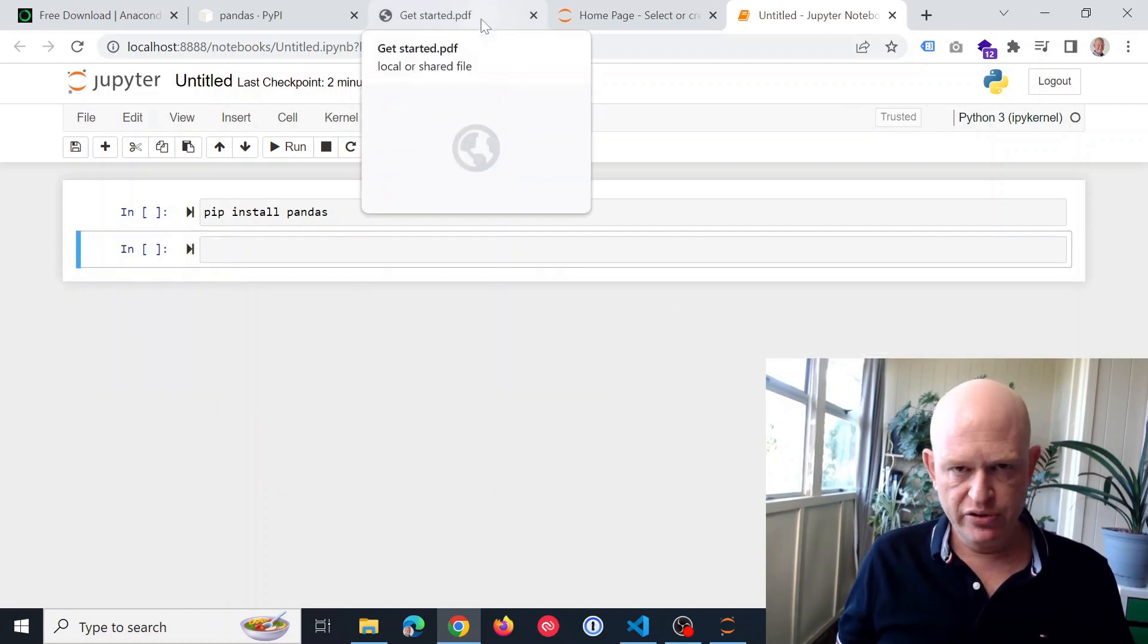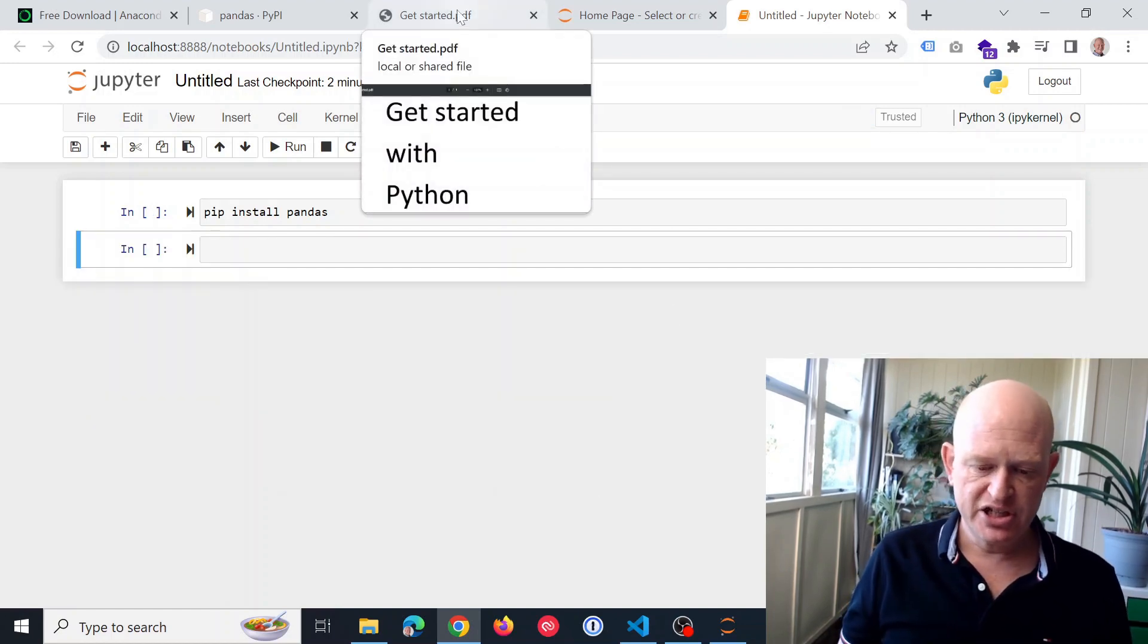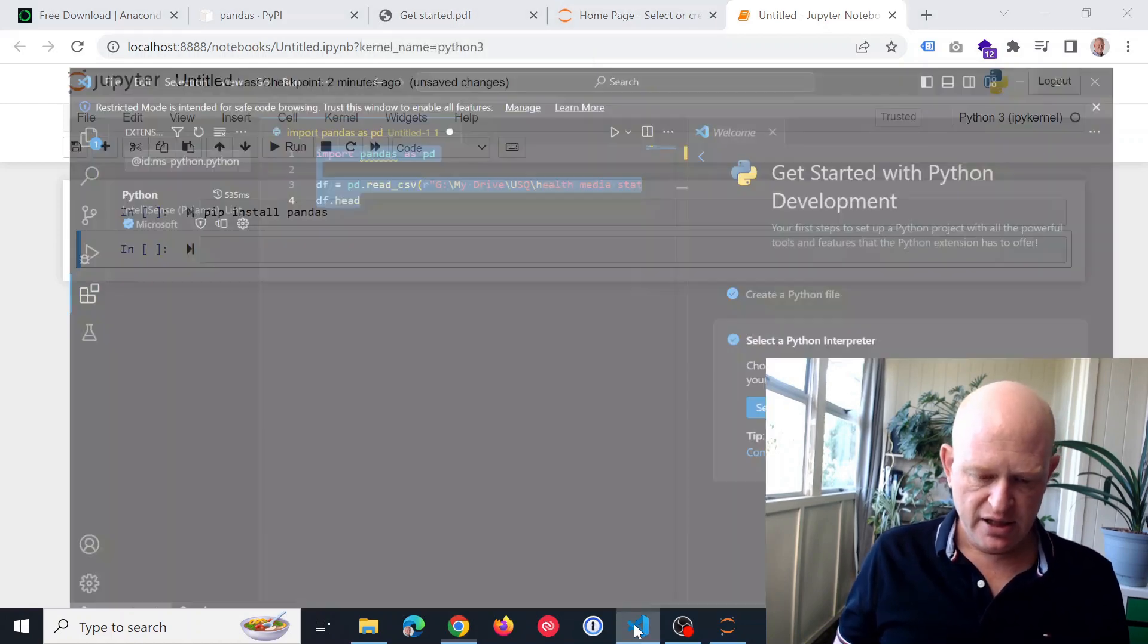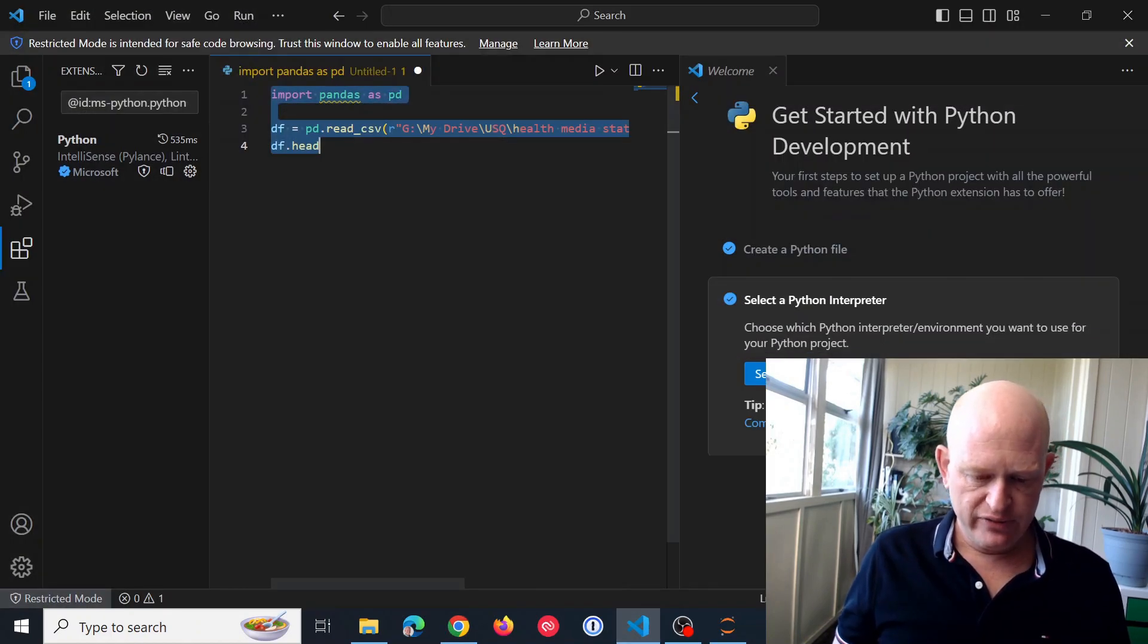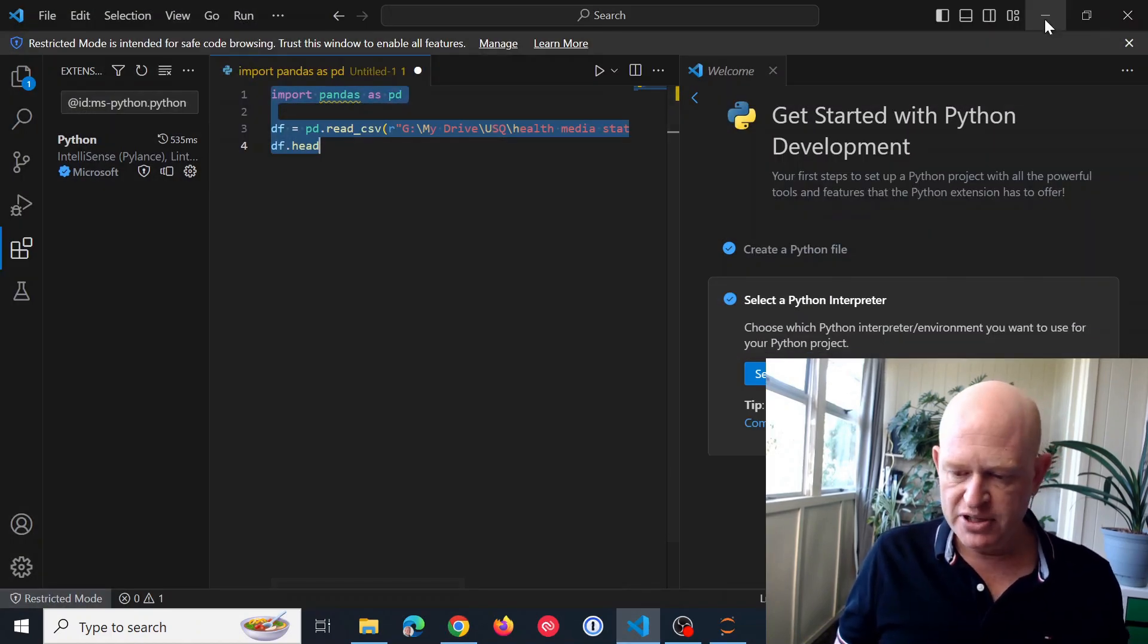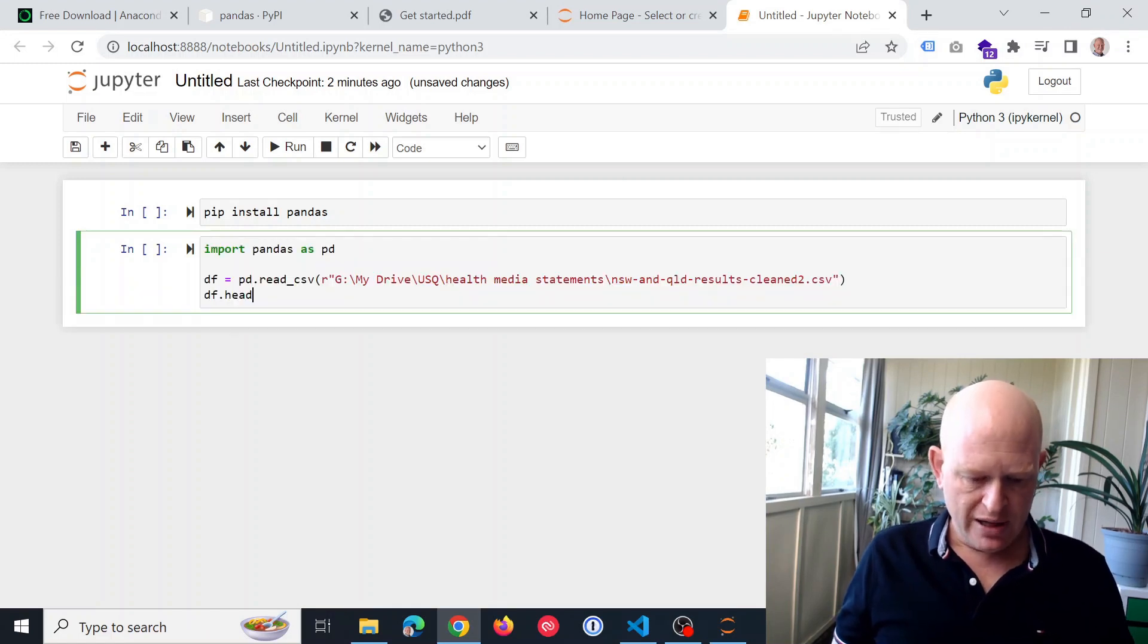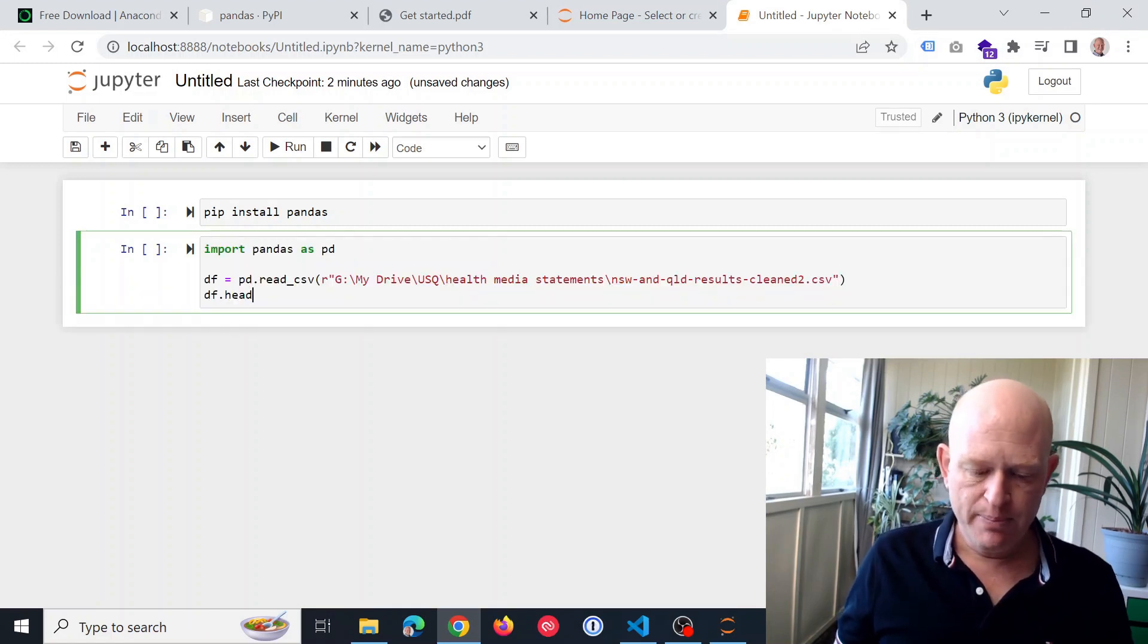Now, just to show you that pandas is actually working, I've got a little bit of a small script I'll use here. So I'm just going to run it. So import pandas as pd.